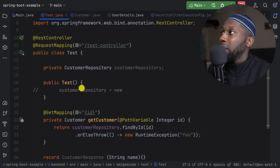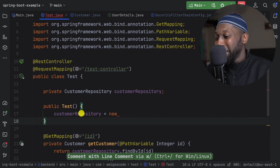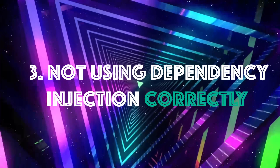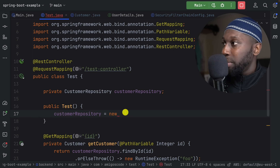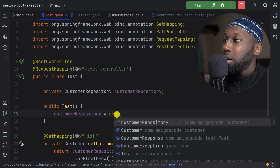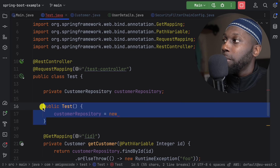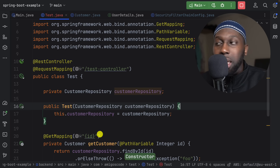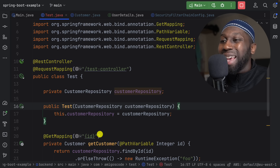Mistake number three is not using dependency injection correctly. Usually what people do is have private CustomerRepository and then within the constructor initialize it with new. Don't do this — this is wrong. What you should be doing is using dependency injection. You remove the manual instantiation and add a proper constructor. The beauty of this is that you let Spring take care of the objects for you. You don't have to manage anything — that is managed for you.